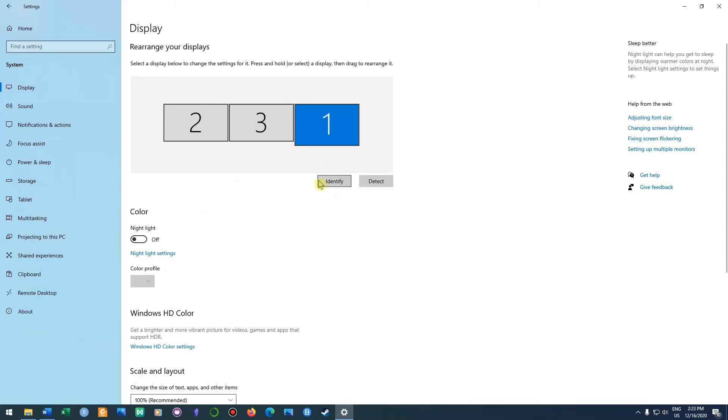If you could see my other displays, then you would know that the one to the left is screen number two and the one to the right is screen number one.